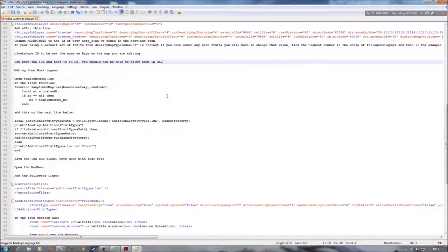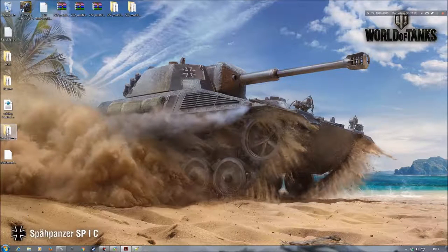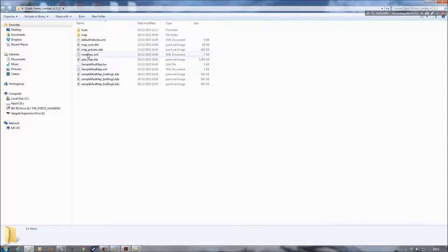The next part is to change a couple of lines of text in our sample_mod_map — this may not necessarily be called that; it may be called the map name. For the most part it'll always be with the modDesc, so wherever the modDesc is located you'll find this lua file. As you can see in this folder, this particular version is called sample_mod_map.lua — but it might be called the actual farm or map name. It's always in the same place as the modDesc, so you won't be able to miss it.